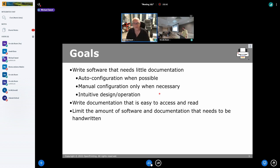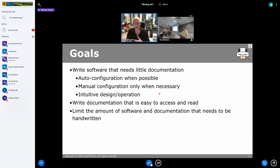If the software can handle automatically configuring itself for most things, you don't need to do a lot of documentation. And when you do have to write it, you need to make sure the documentation is easy to read and easy to access — meaning it needs a table of contents, an index, or both, and should be searchable.